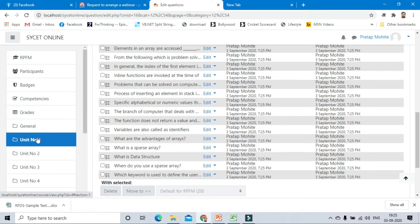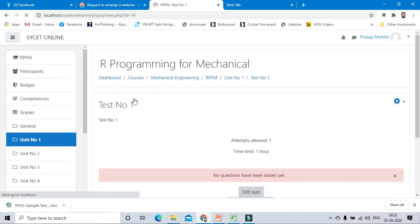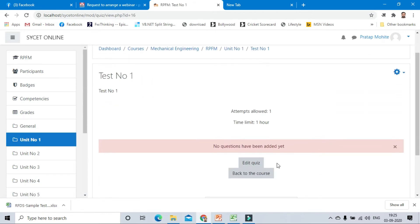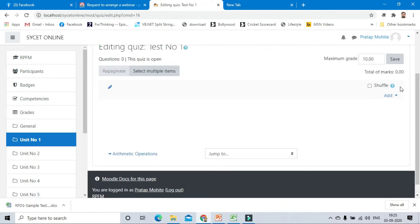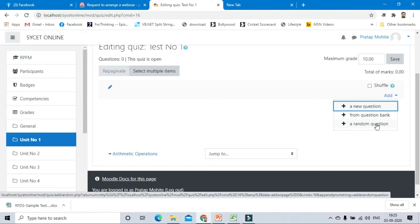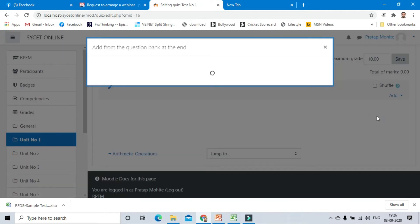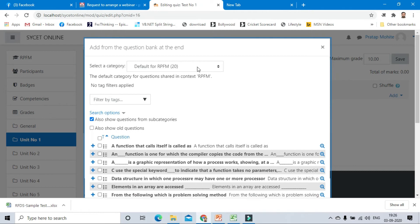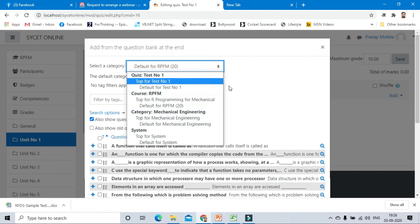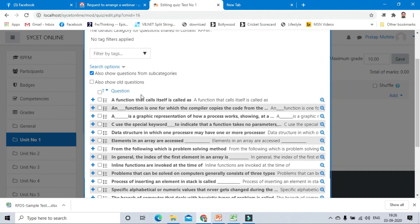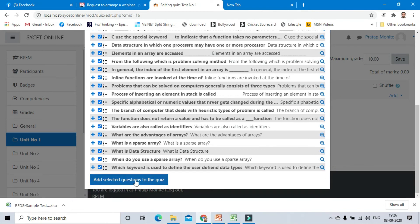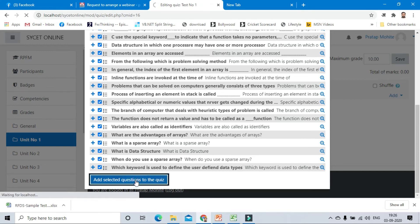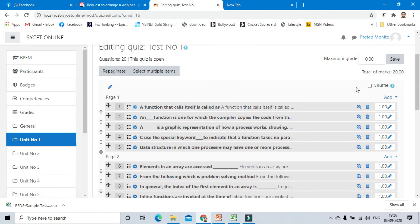Next topic: again click on unit number one, click on test number one, click on edit quiz. We have to add from where? We have to add a new question manually, or from question bank, or a random question. We have already created a question bank under the course name that is RPFM. From question bank, it will show default to RPFM. These are the 20 questions available. Click on this icon, select all, and add selected questions to the quiz.